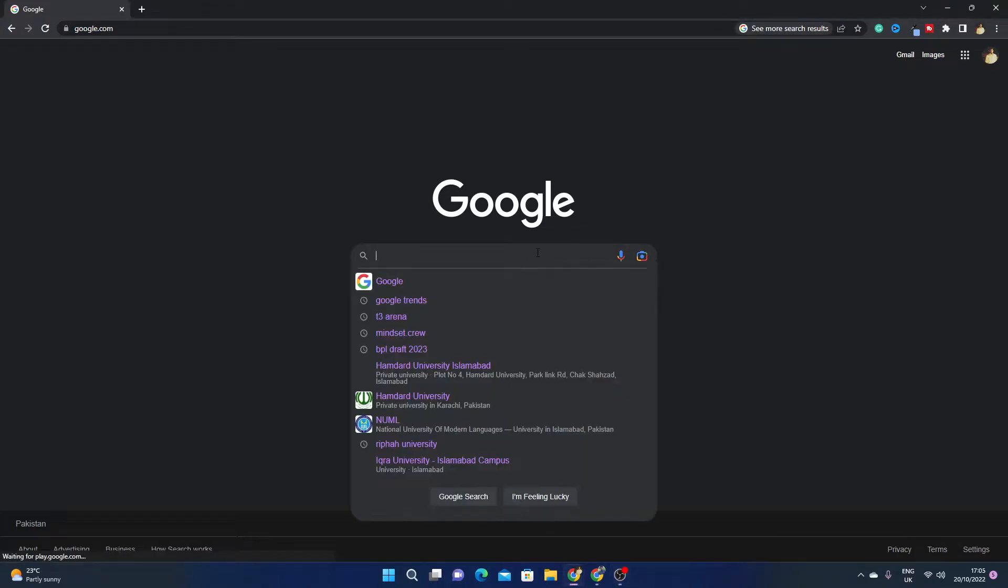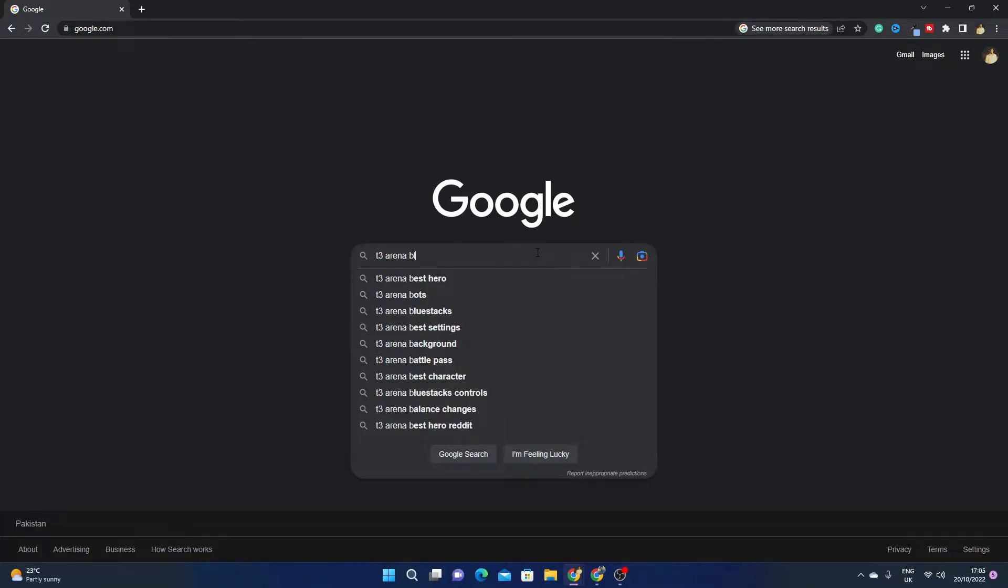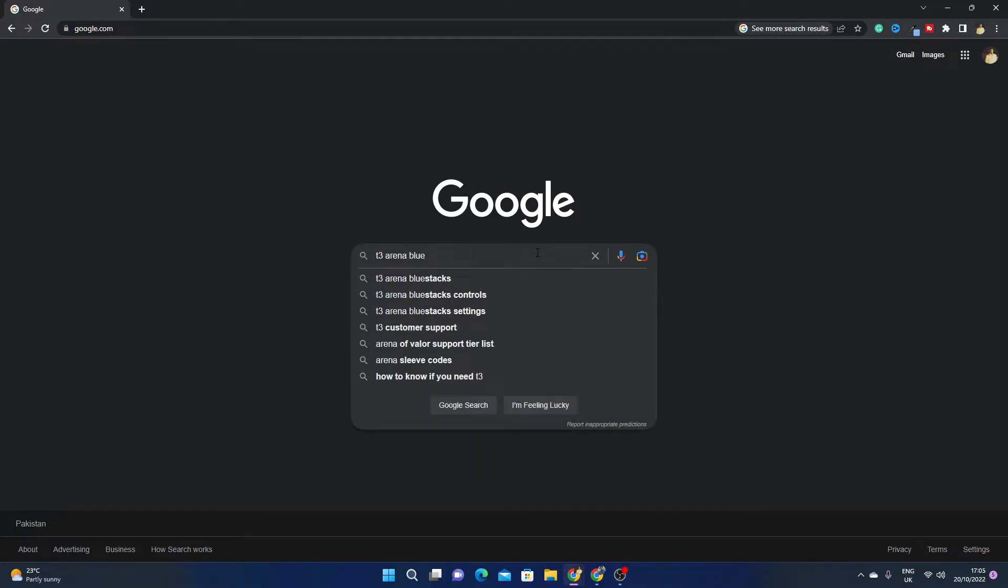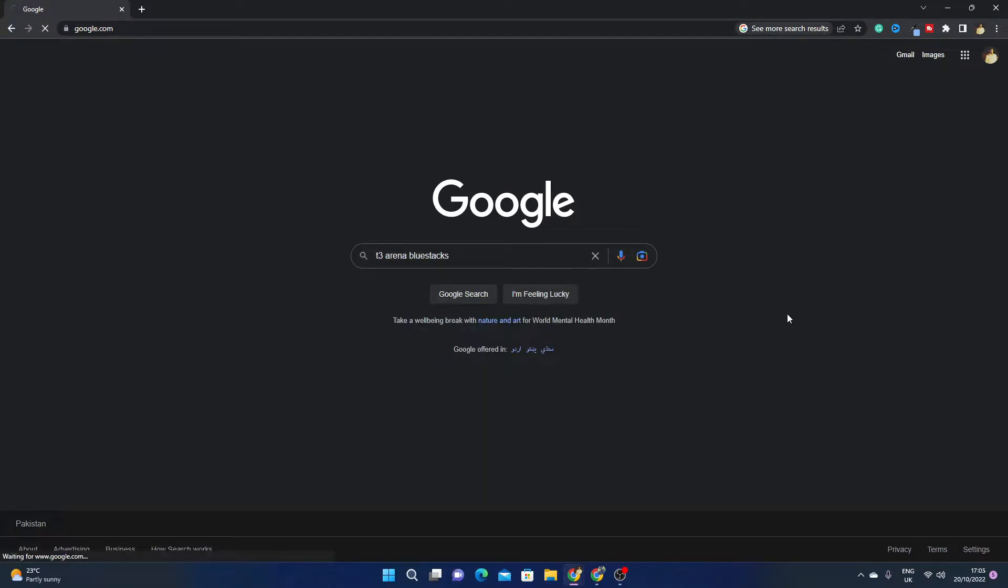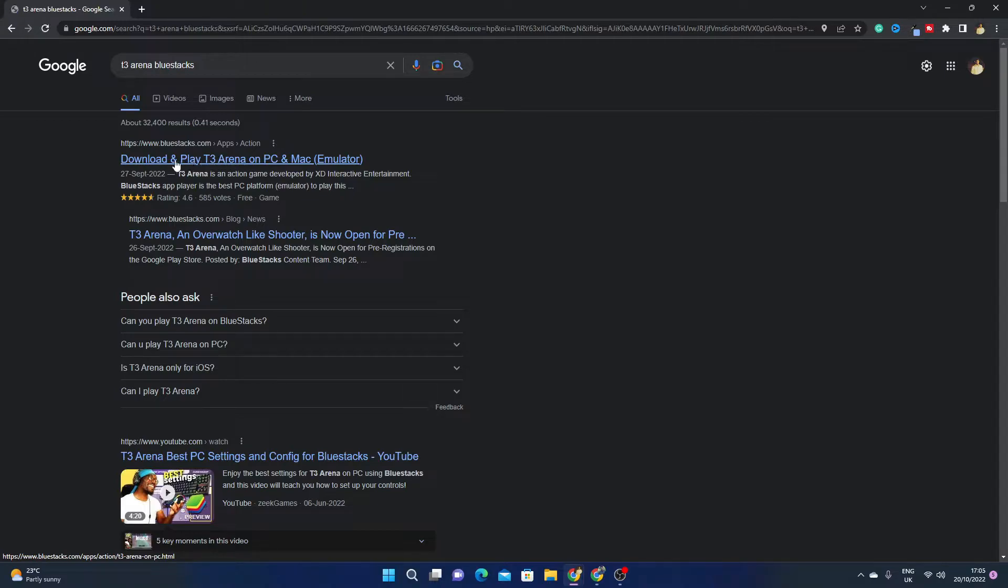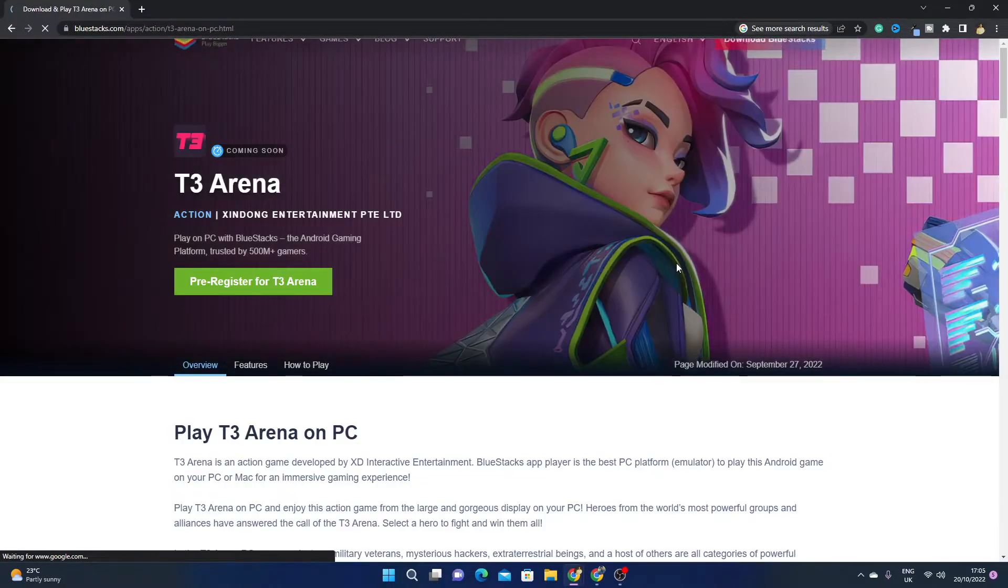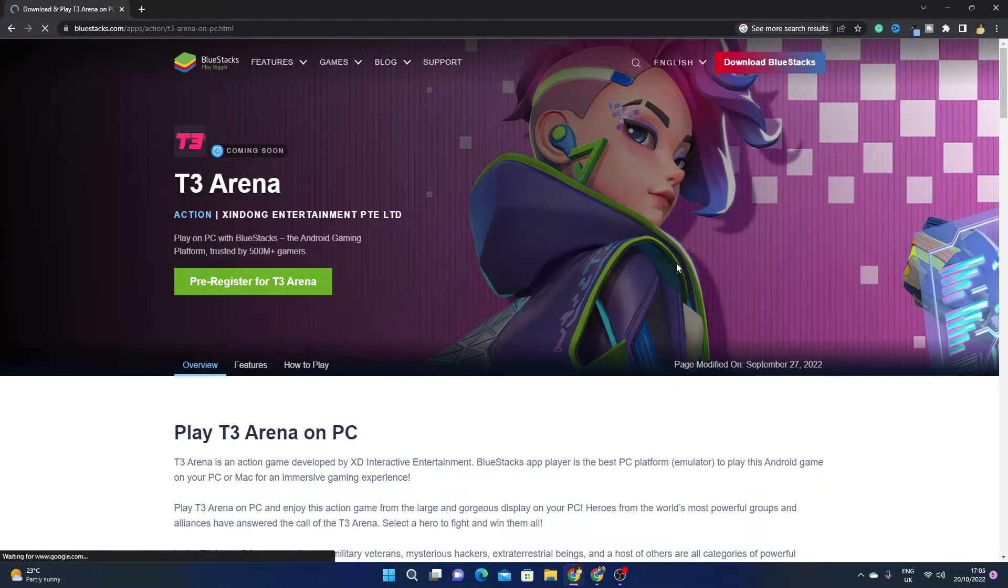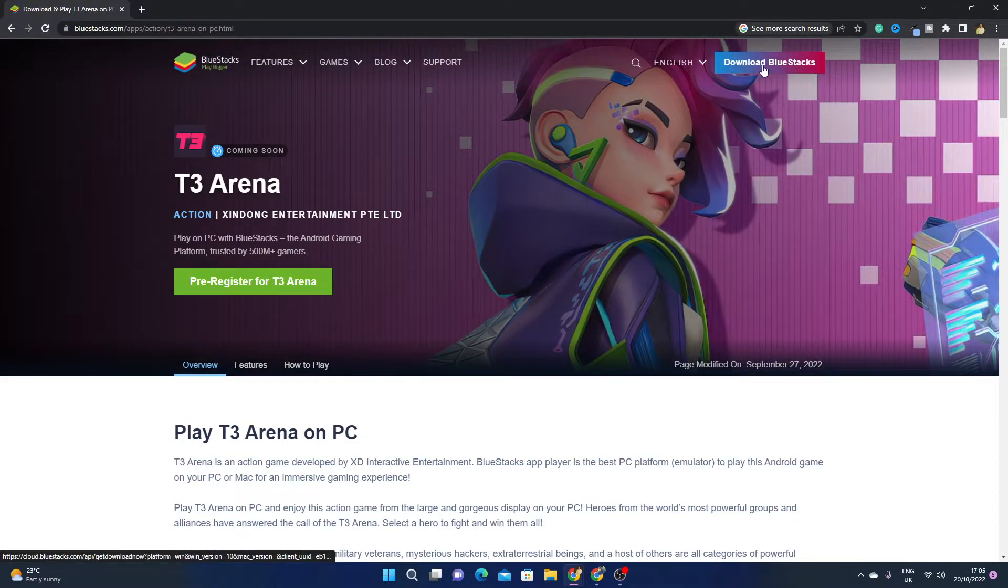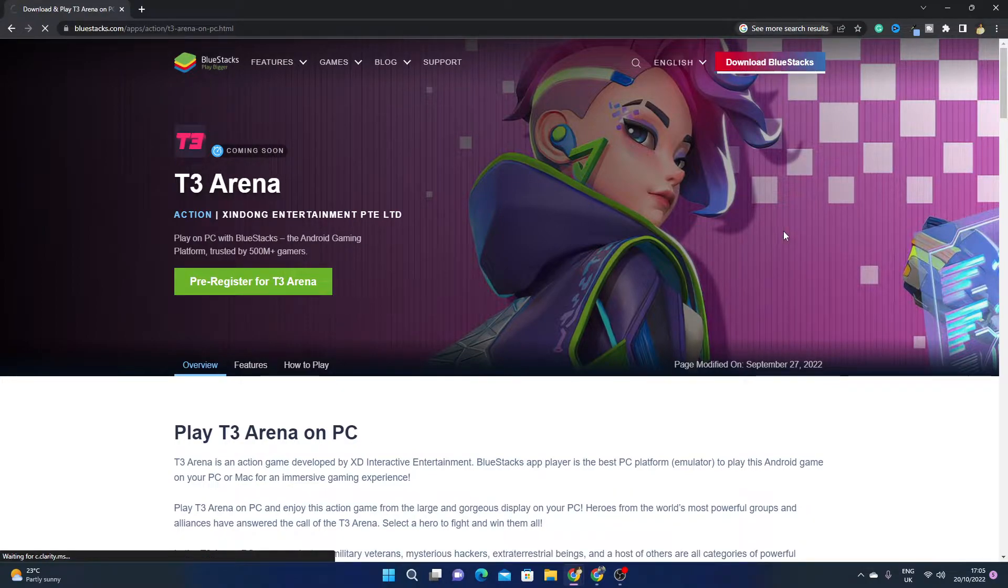So here on Google you have to write T3 Arena BlueStacks, then click on the first link, Download and Play T3 Arena on PC and Mac. Simply click on Download BlueStacks.